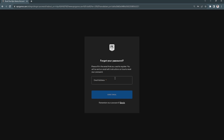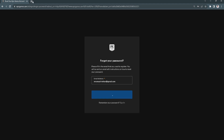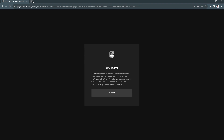Enter the email associated with your account, then click 'Send Email'. Basically, what this does is send you a verification email to verify your account and confirm your new password.